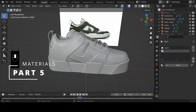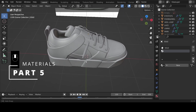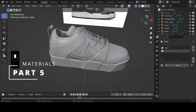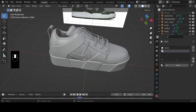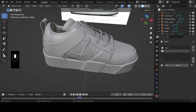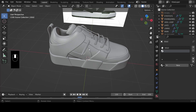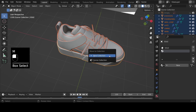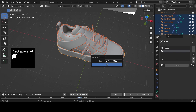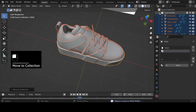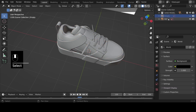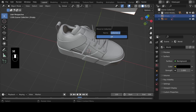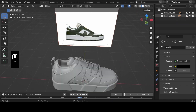This is the final section where we add material to our previously modeled shoe. First, let's tidy up our scene collection by grouping the objects into two separate collections — one for the shoe model and the other for the references. Box select, hit M on the keyboard, name it 'shoe model', then do the same with the references and name that 'references'.